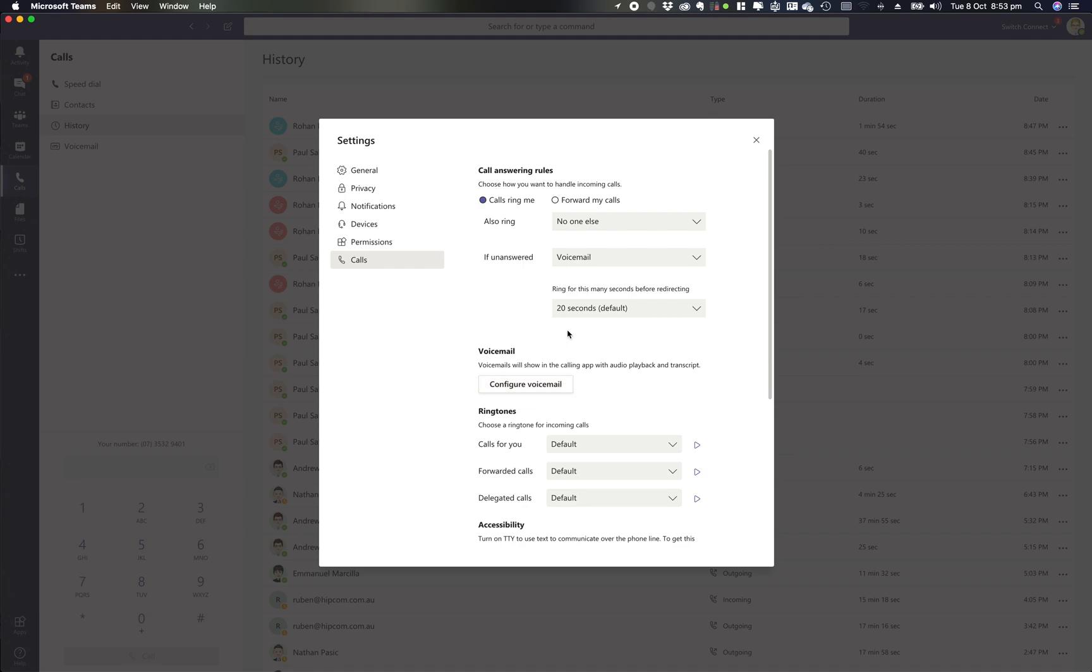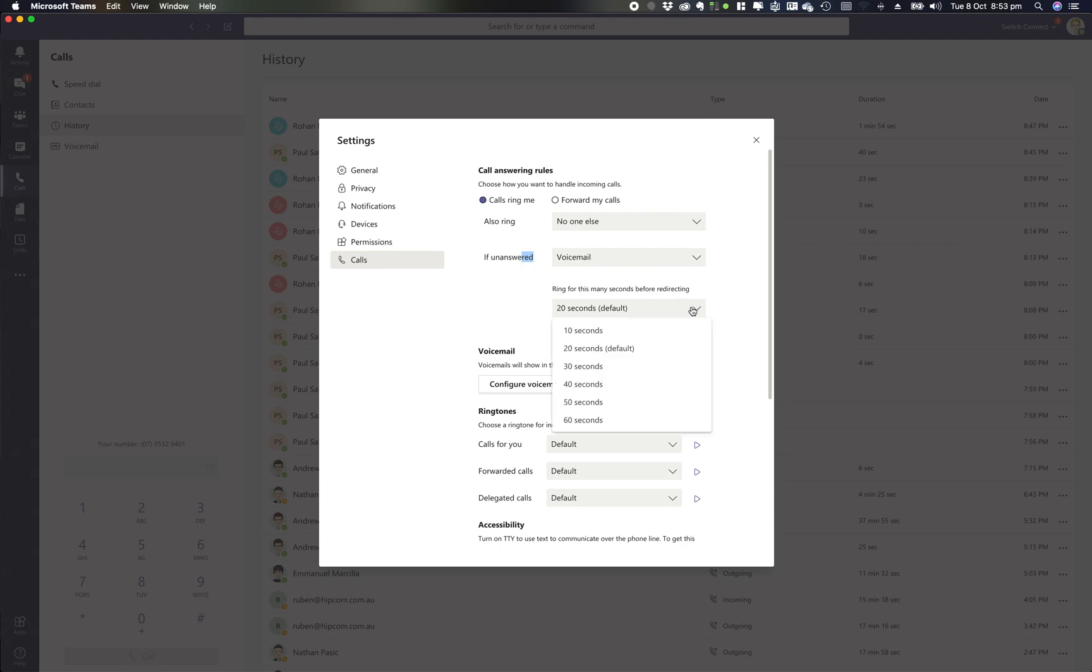Now a couple options to check here before you get to that point is to make sure your calls are actually going to voicemail. One thing to look at is your call answering rules. What happens when your phone rings? Just make sure you've got if unanswered that's routing through to voicemail, and you can also change how many seconds it rings before it rejects through to voicemail. The default setting is 20 seconds.